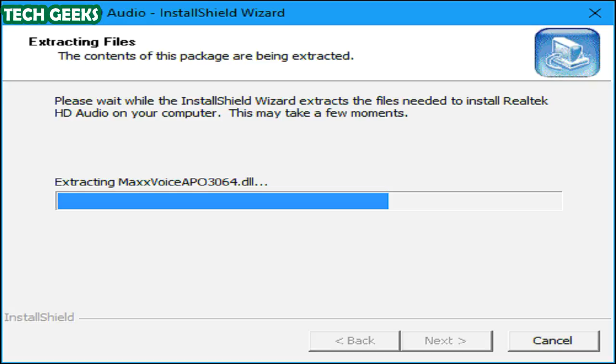If you built your own PC, check the driver download page for your motherboard manufacturer or your sound card manufacturer if you use a separate sound card instead of your motherboard's onboard sound card.